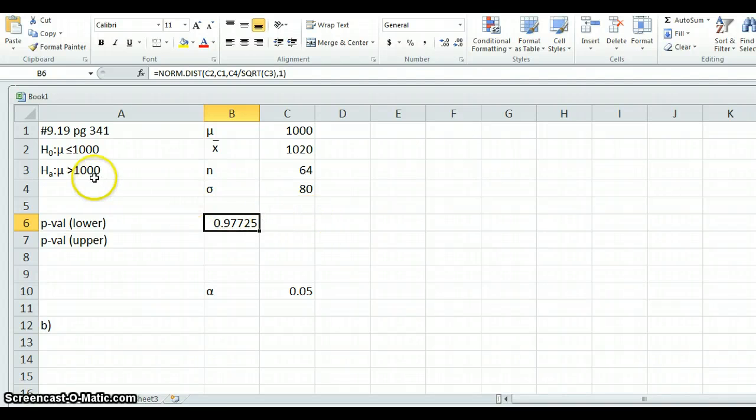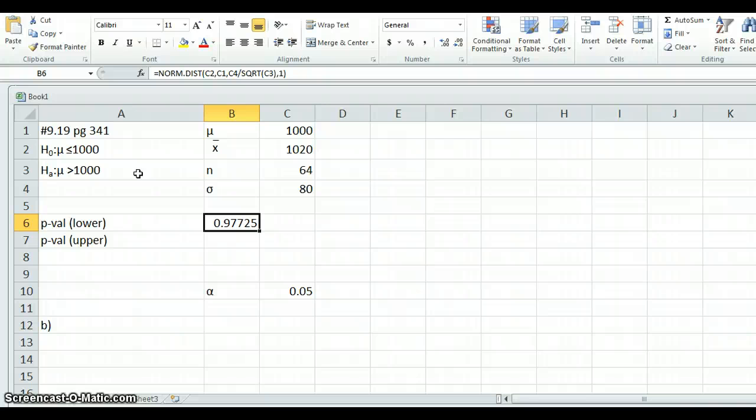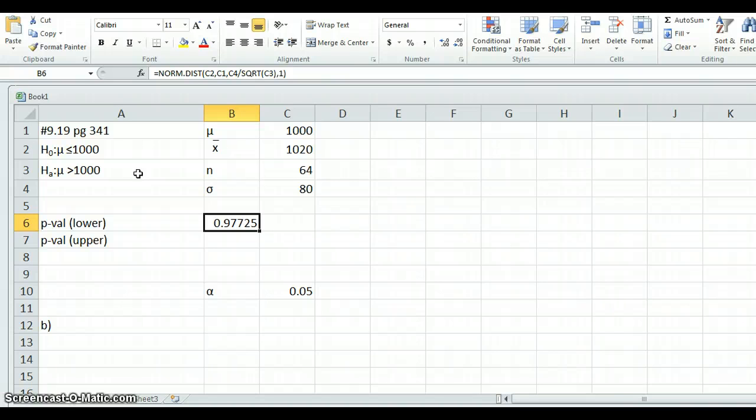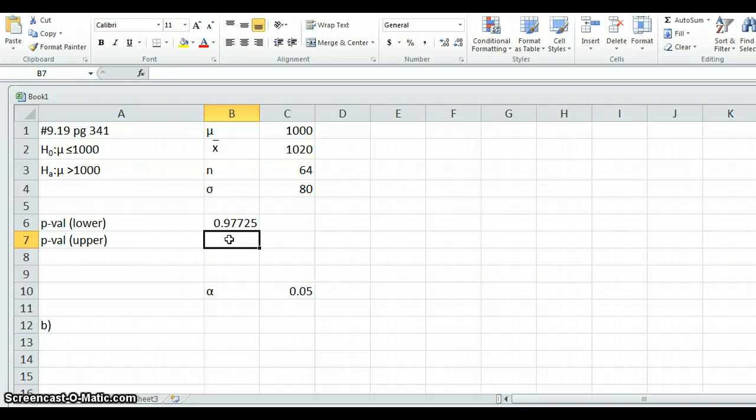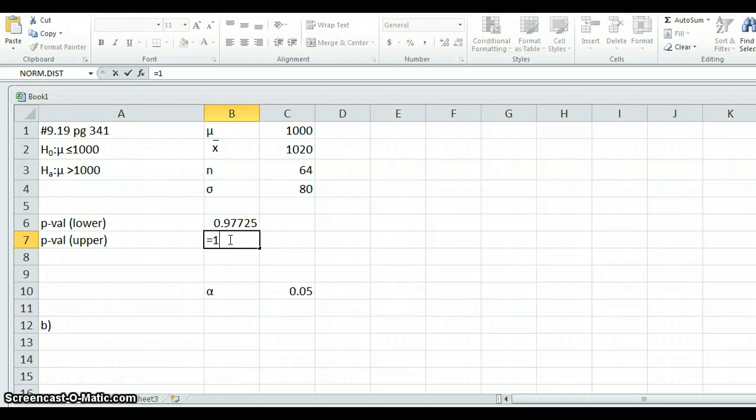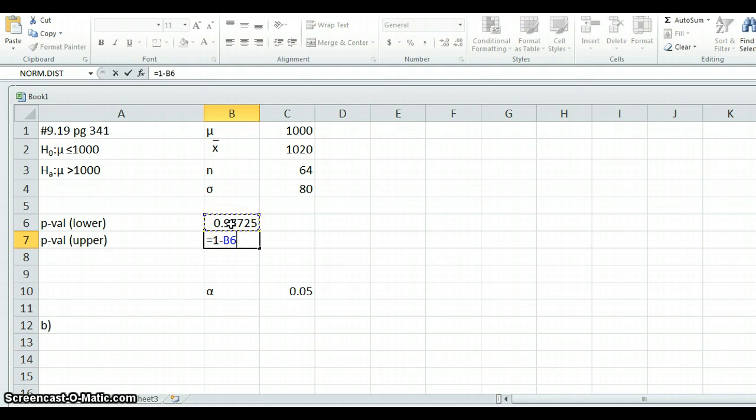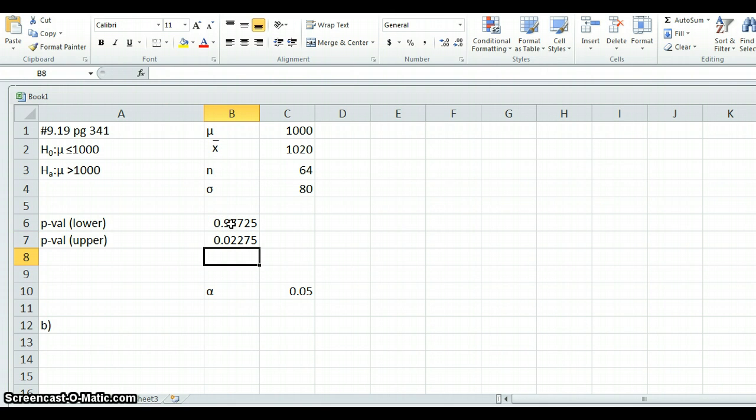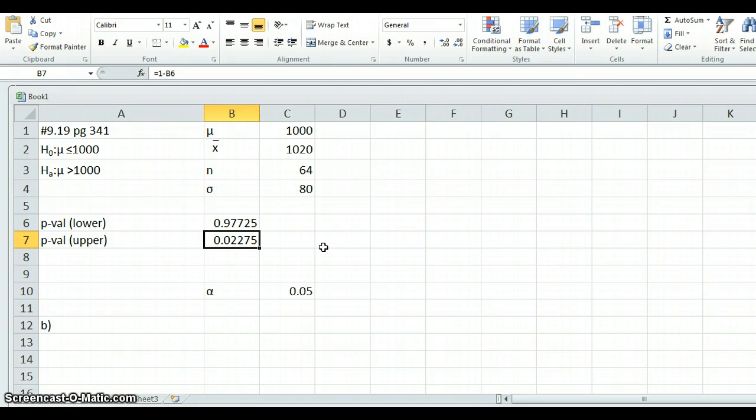But since we have an alternative hypothesis that's looking for an upper, a mu greater than 1,000, we actually want to know what is the probability of picking an x-bar like this, this big or greater? What's the probability that we would have gotten an x-bar of 1020 or more? So Excel has always returned the value to the left. If we want the value to the right, then we just have to do 1 minus that. And there it is. It's 0.02275. So this then is the actual p-value for our test, 0.02275. Again, because it's a one-sided test and it's an upper test.